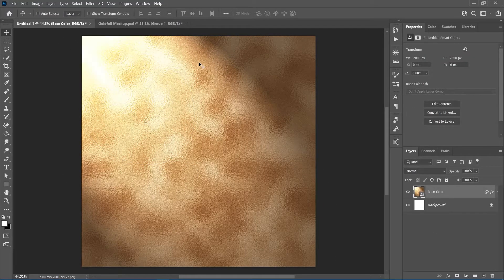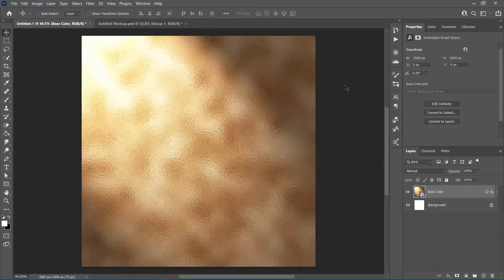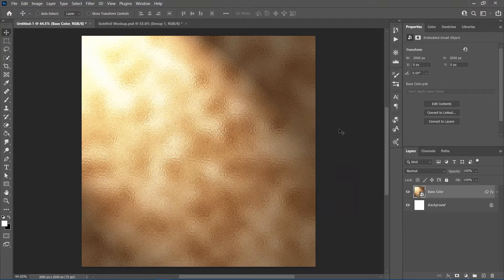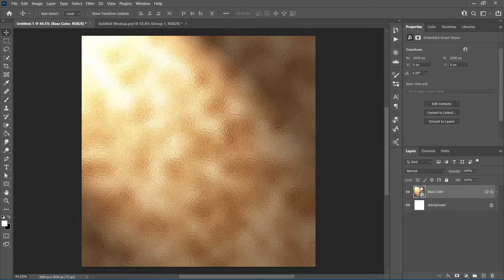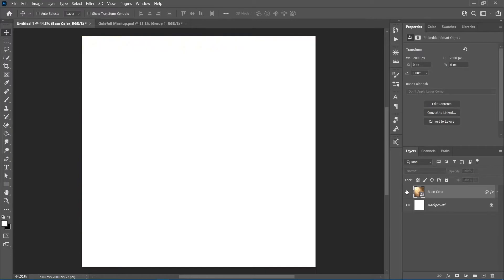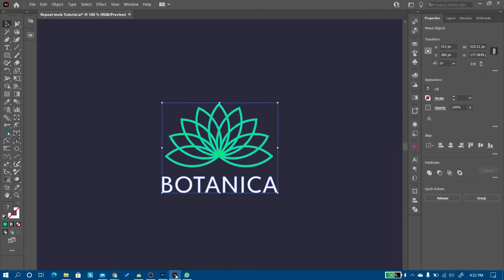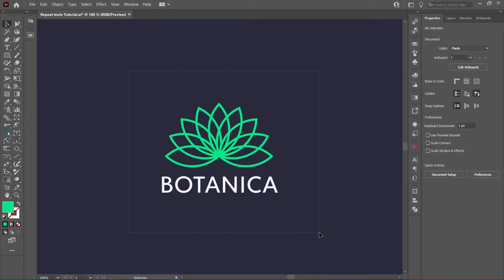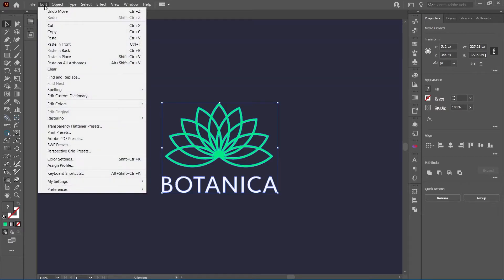There, you have your gold foil texture. Now, let's put it to some good use, shall we? I'll hide the texture for now and bring in a logo from Illustrator. To see a tutorial about how I created this logo, you can follow the link in my video about the Illustrator repeat tools.